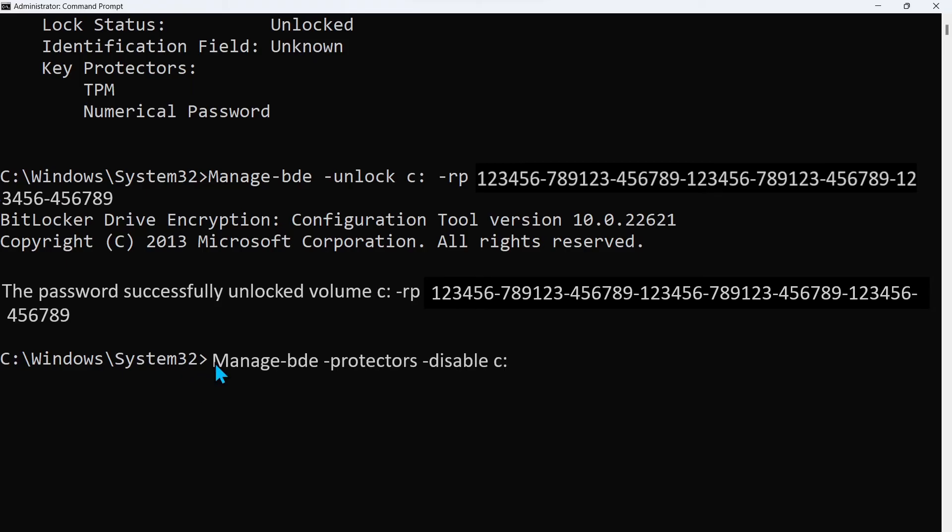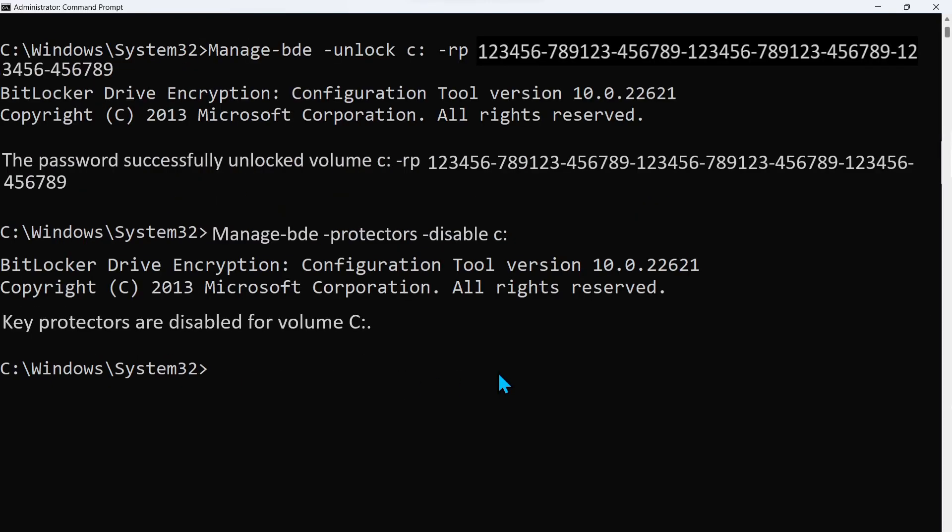Now that it's unlocked we can do a disable command, manage disable on the volume. Once you disable it you'll see that key protectors are disabled for volume C.